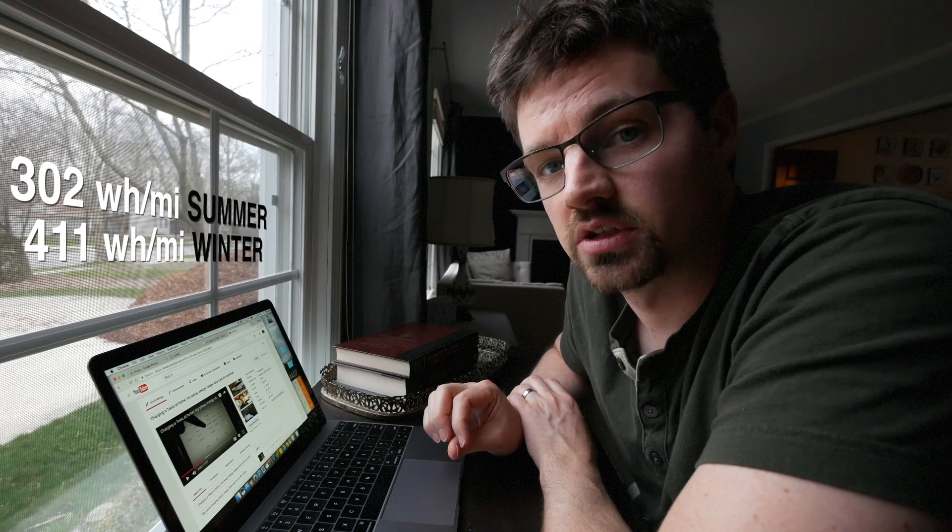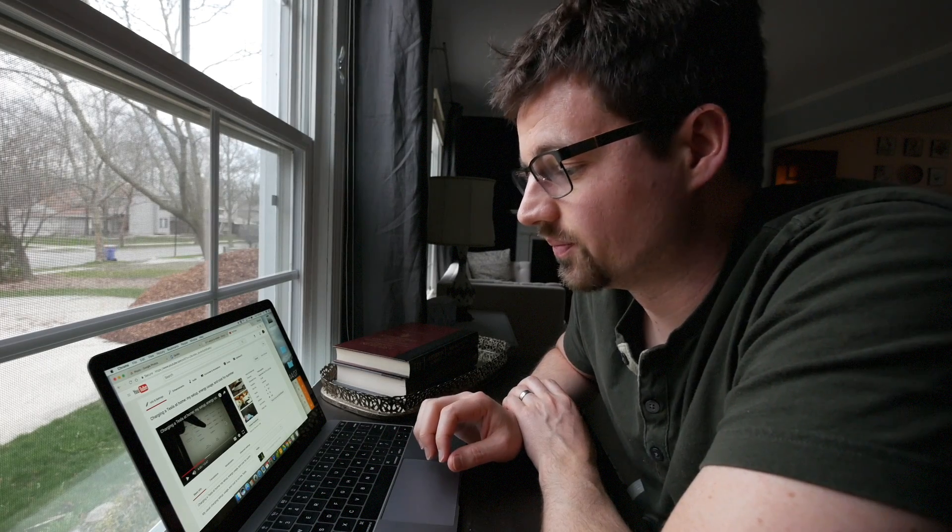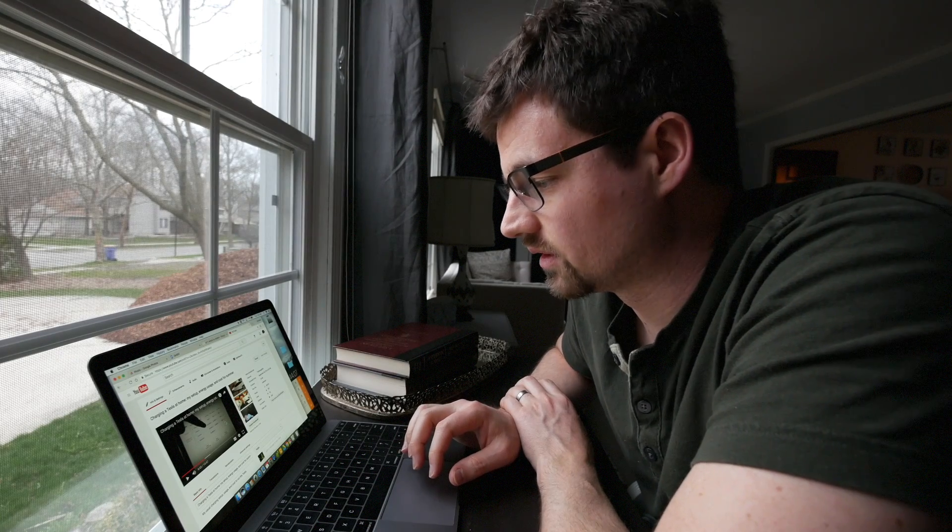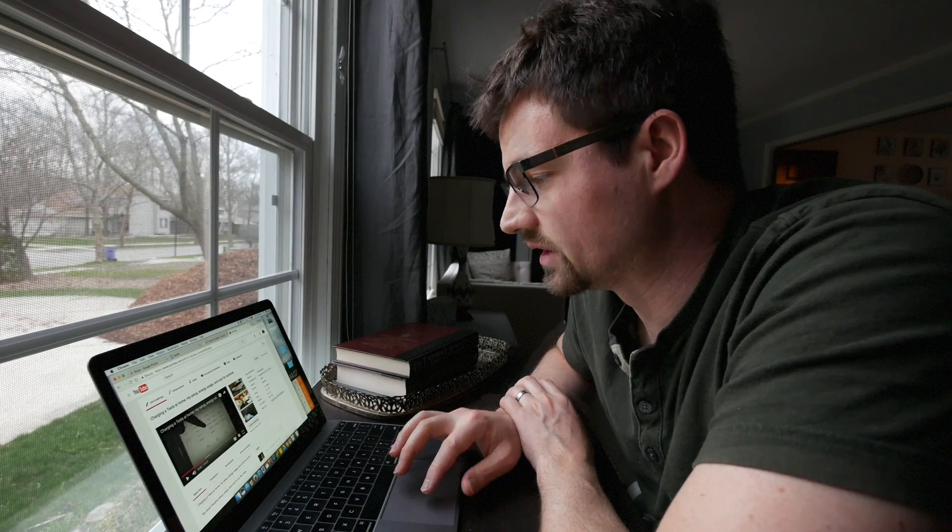So that's significantly less. So I used 30% more, over 30% more actually in the winter, which actually is pretty good. I thought it was going to be a little bit more than that, but that's pretty decent.